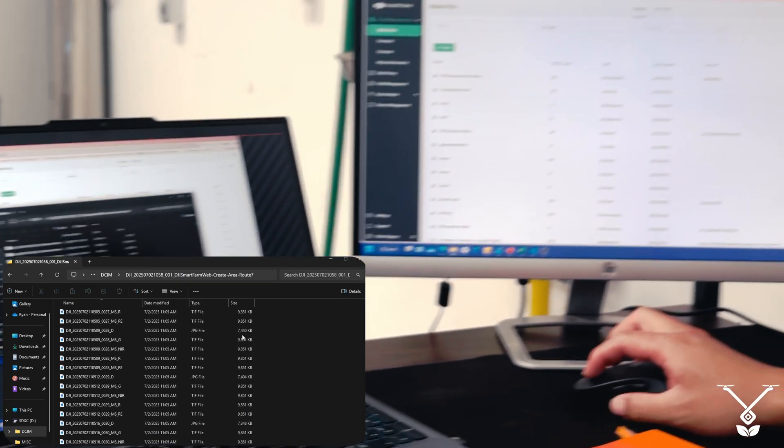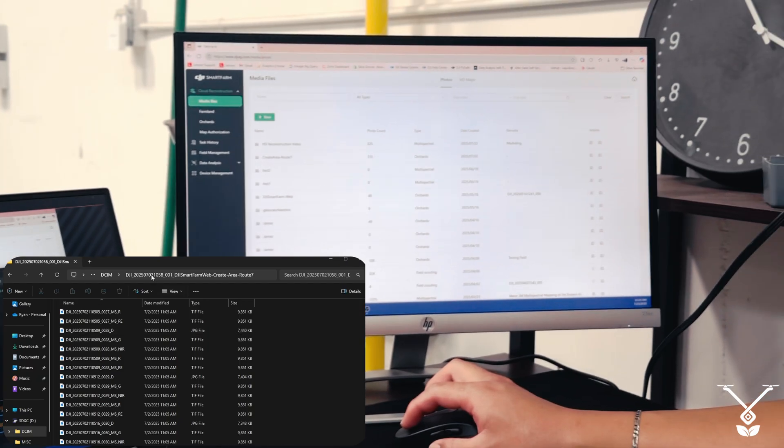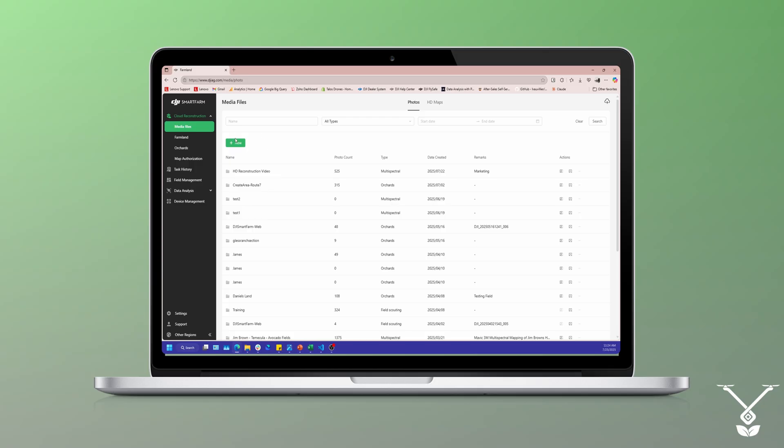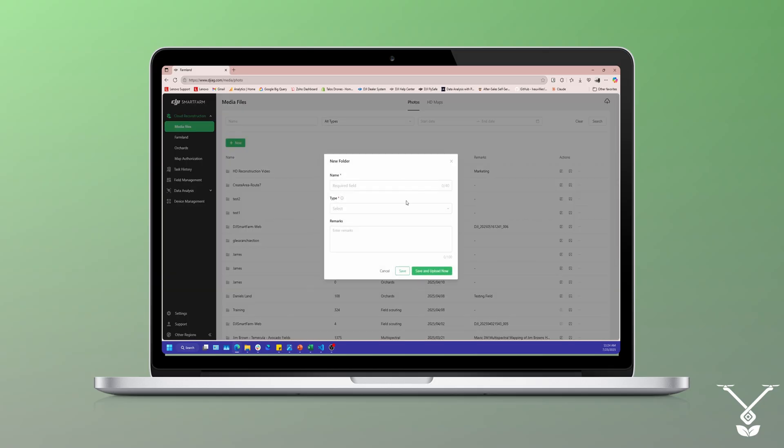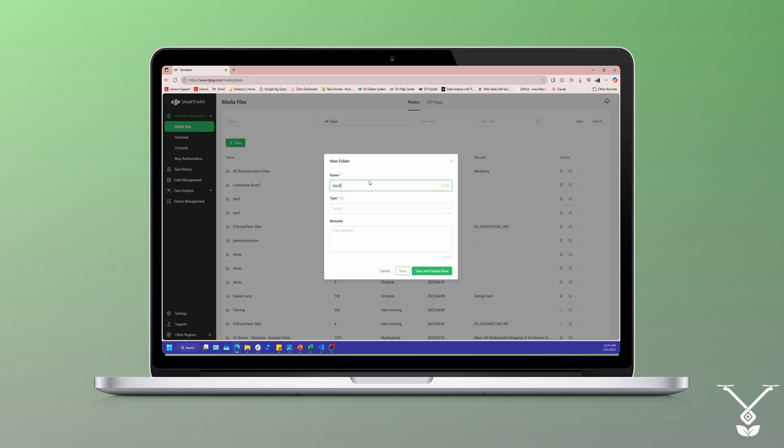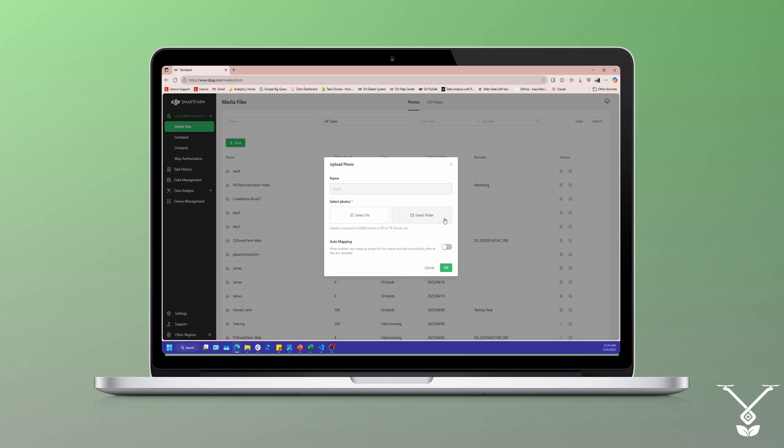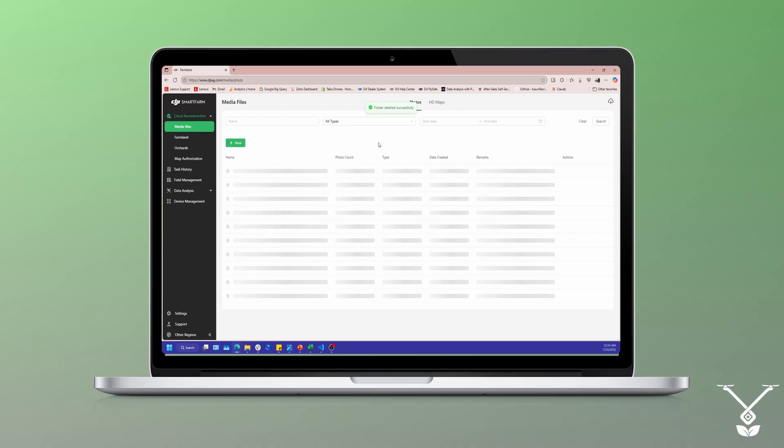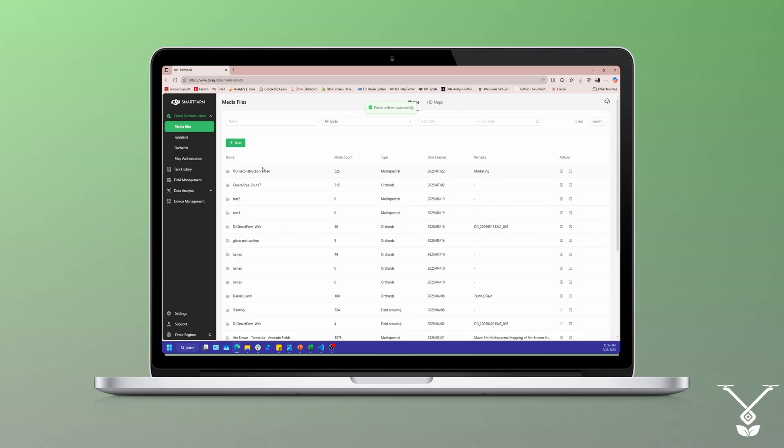You will go over to DJI Smart Farm Web. Once you're there, we already uploaded the photos as you can tell. It does take some time, so we uploaded 525 photos and that's roughly five to six hours to create. To upload these photos, you just select new, name your field, select the type - farmland, orchard, multi-spectral, or just field scouting. Then save and upload now, and then it'll give you an option to select the folder or the file that you want to upload.